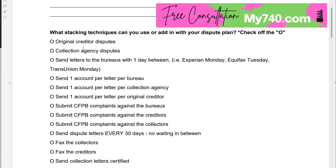An example of this would be if you have multiple medical accounts and they're all with collection agency ABC. Instead of putting them all on one letter, you can send one individual letter per account.